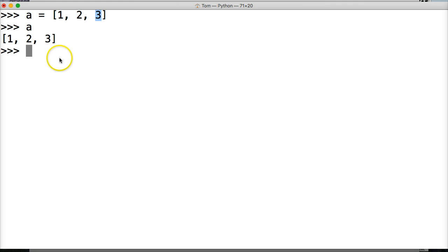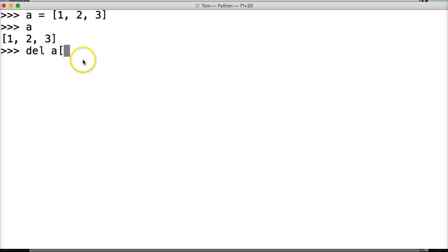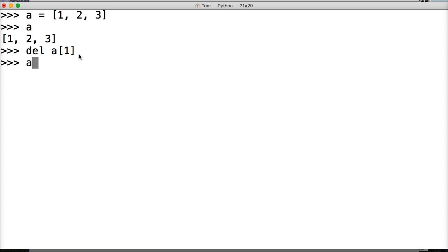So now if we want to delete a certain object out of this list, we would do something like this. We do del, and then we call our list, and then we remove the index. Let's remove the 2. So we'll do index 1 — the 1 indicates its index position, so 2 would be at 0, 1. We're removing index 1, hit return, now I'm going to call the list again. And as you can see, 1 and 3 only exist in our list now because 2 is removed.